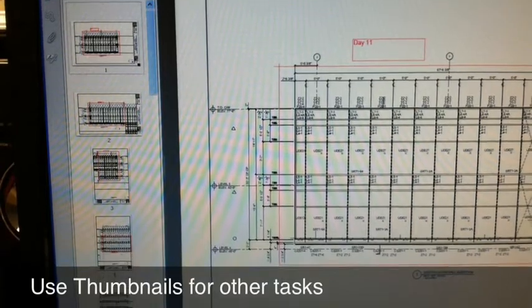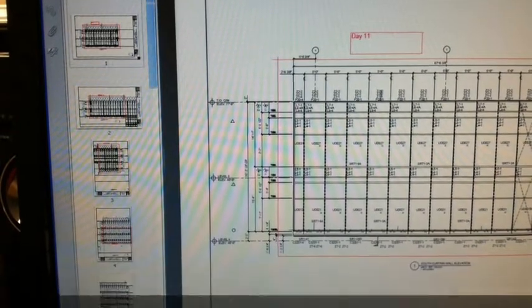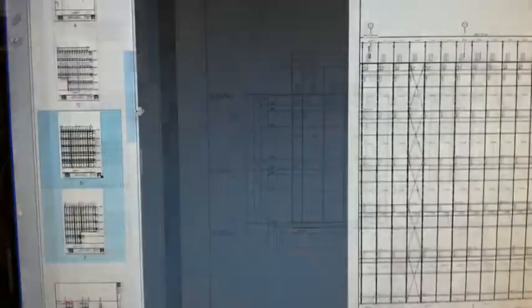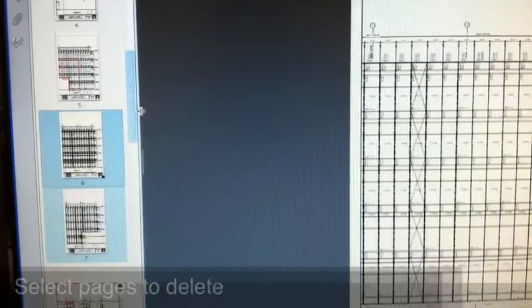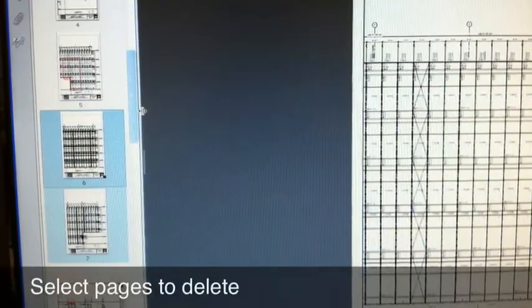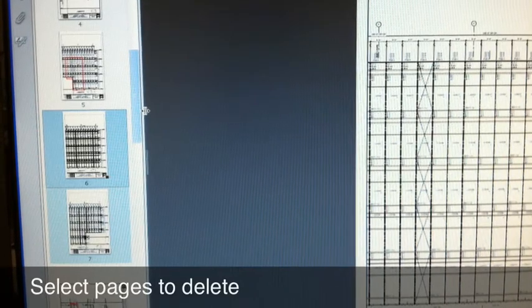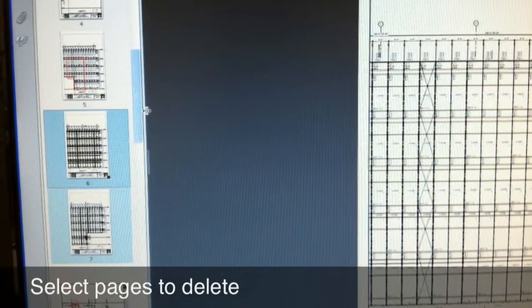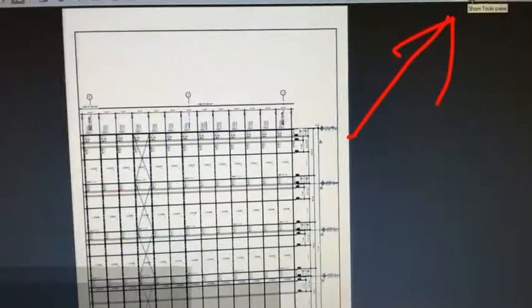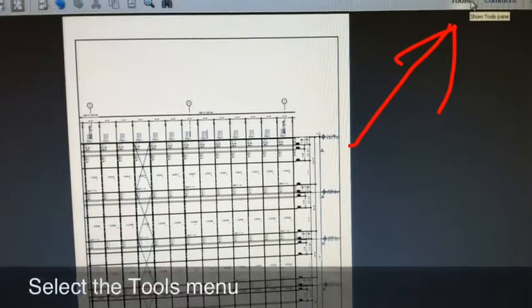You can also use thumbnails for other tasks. In this case, I want to check by release, so I mark the pages to keep. Looking at the thumbnails, select the pages to delete.